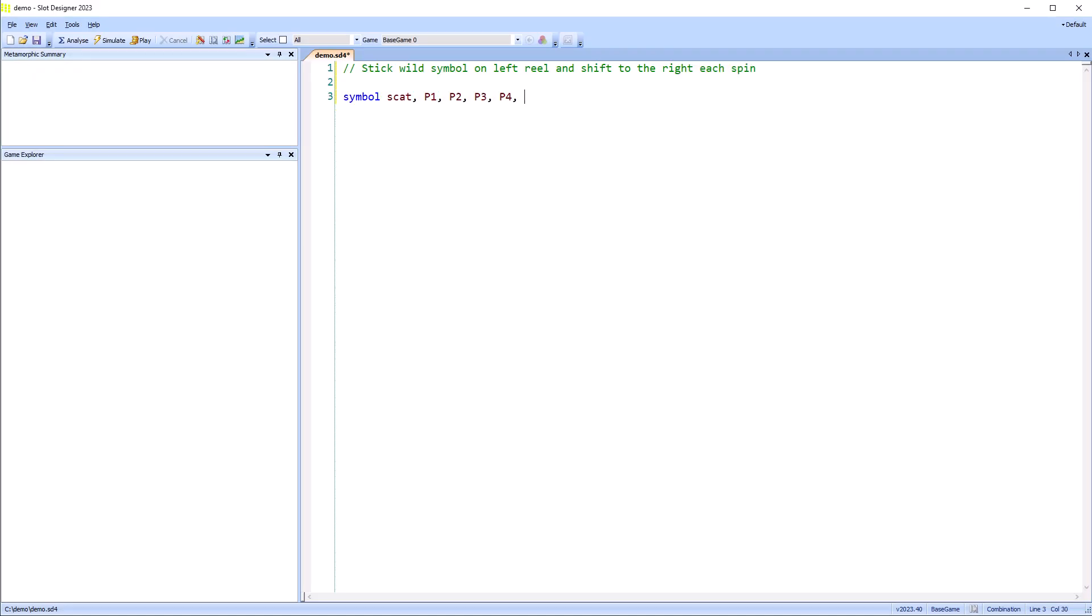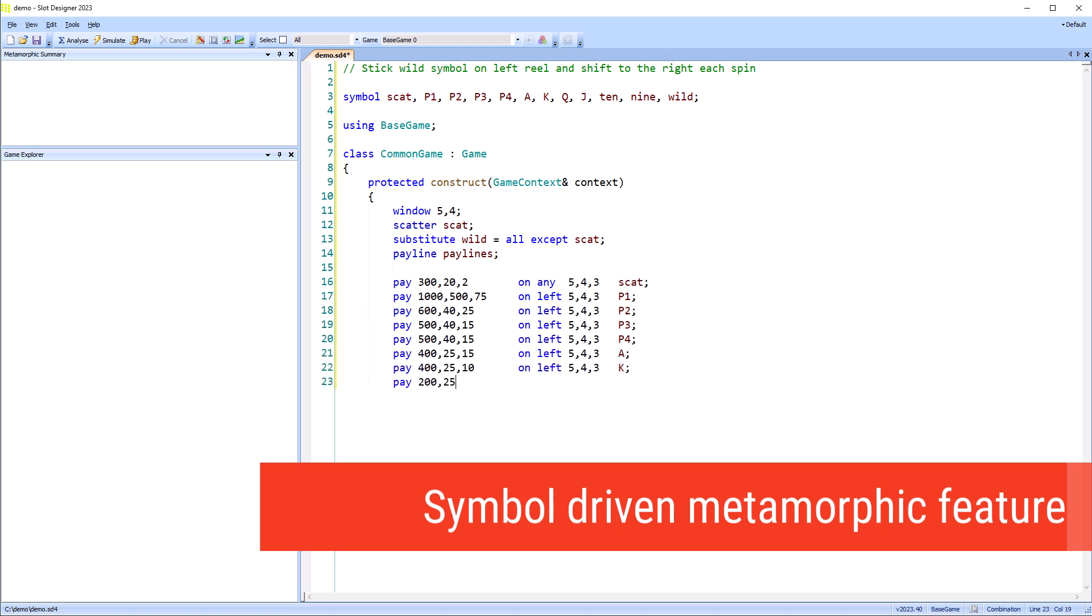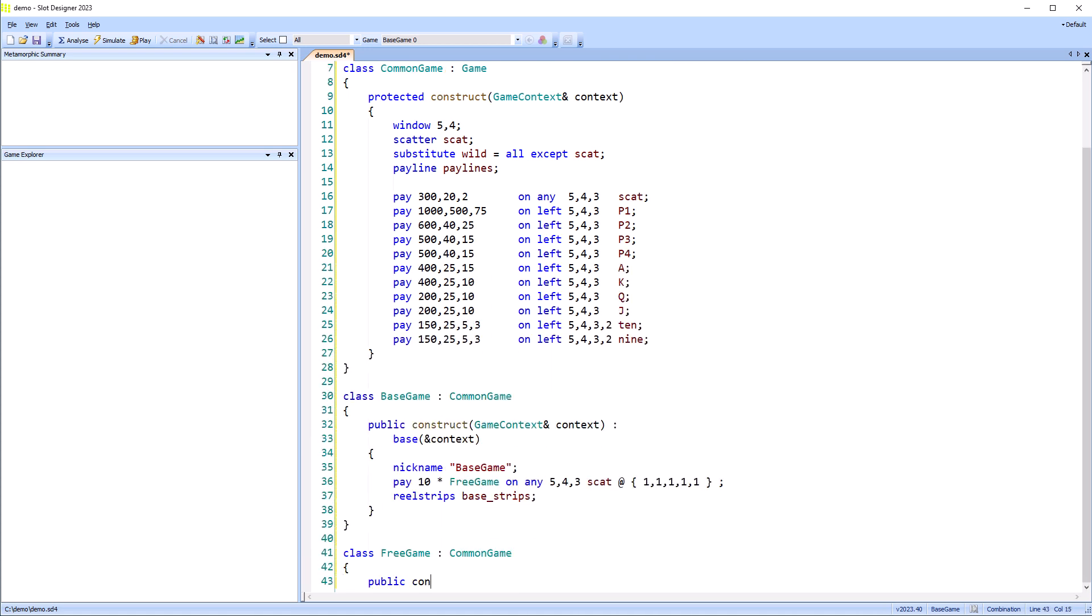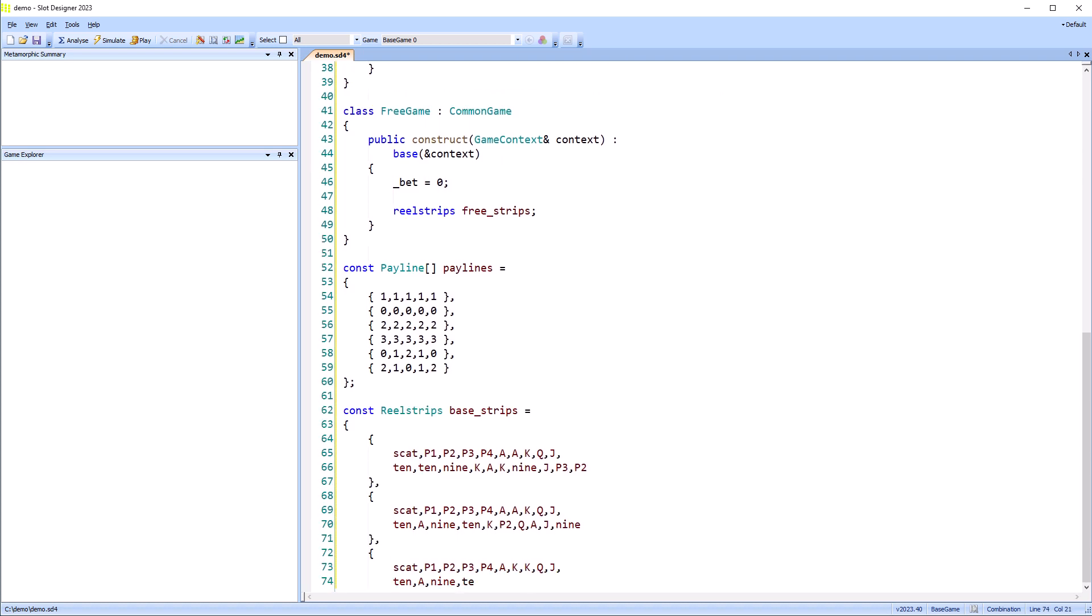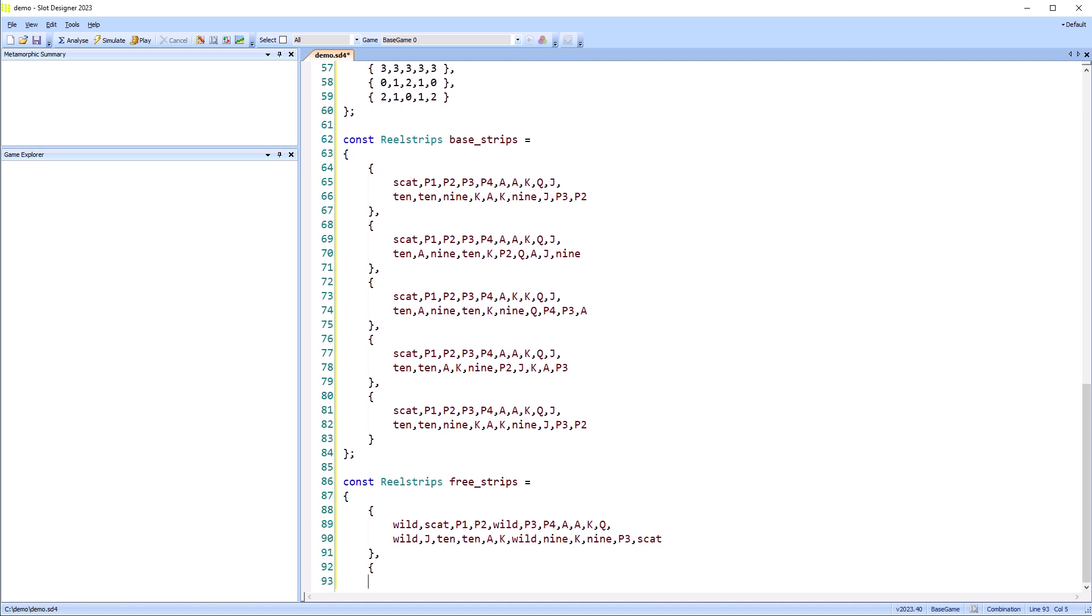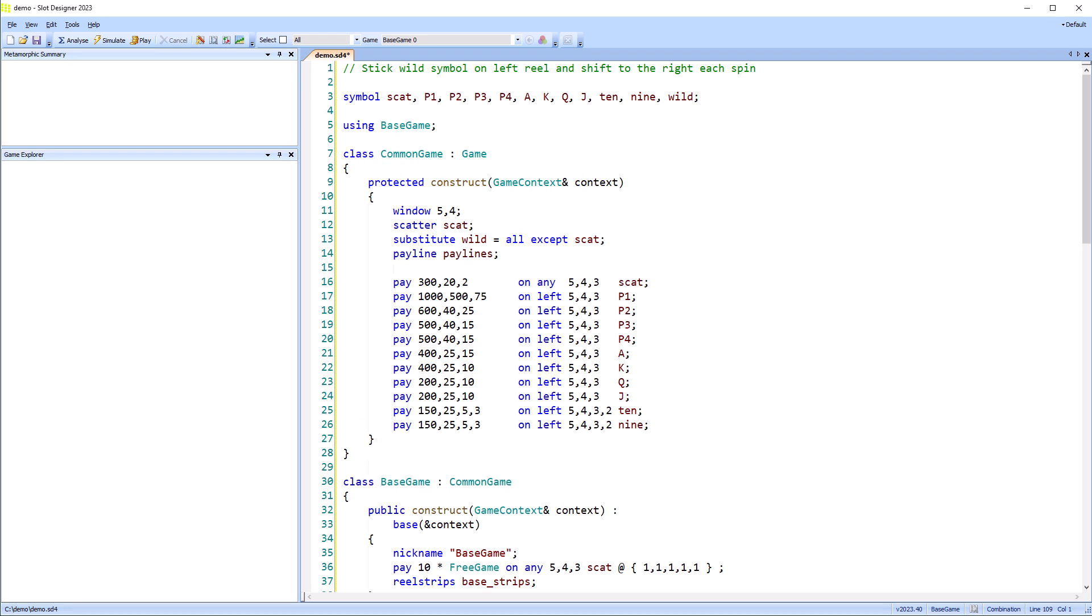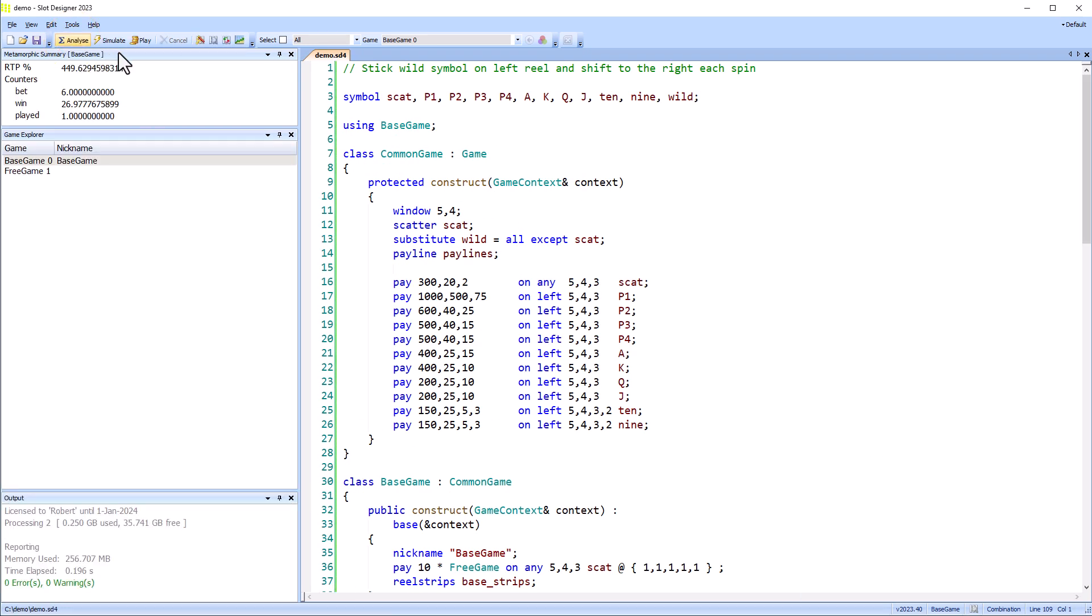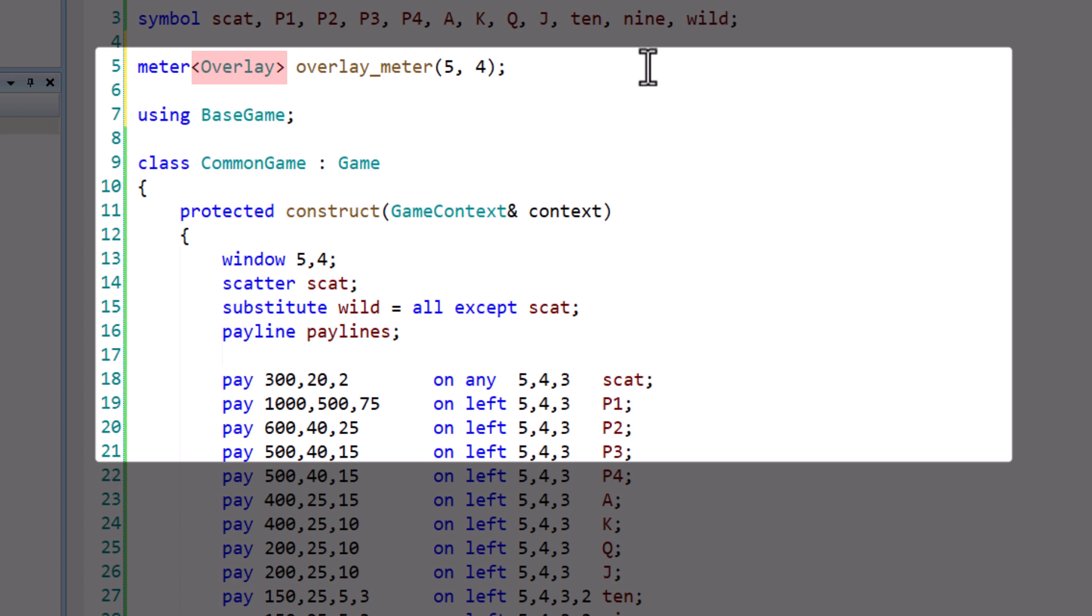In the next three games, I'm going to demonstrate a symbol-driven metamorphic feature. This game will stick wild symbols on the leftmost reel, and shift them from left to right on subsequent spins of the free game. But first, I'll build a simple, basin-free game with no metamorphic functionality. Next, I'll add the metamorphic feature. An overlay is the stationary grid of symbols above the spinning reels. An overlay meter allows these symbols to stick, or persist, from spin to spin.